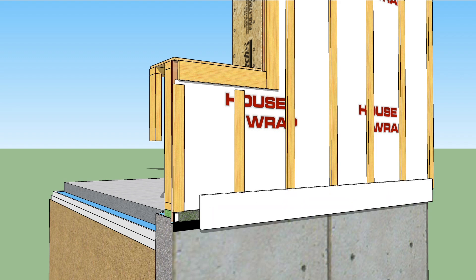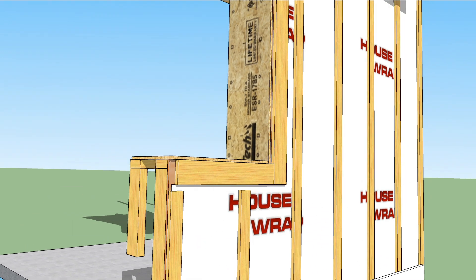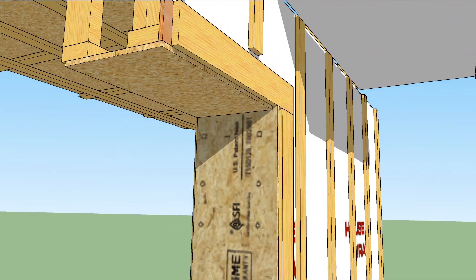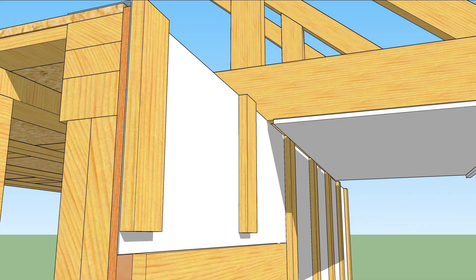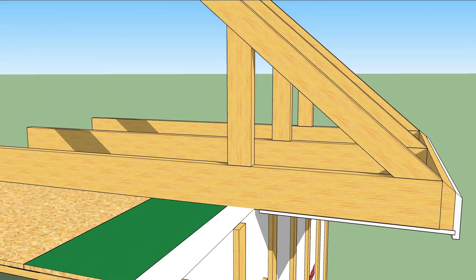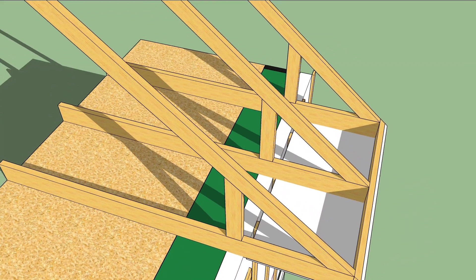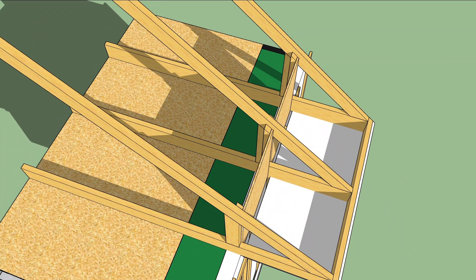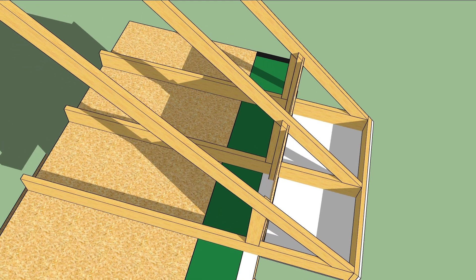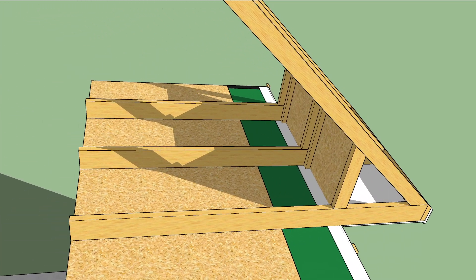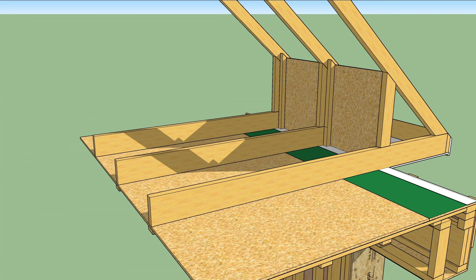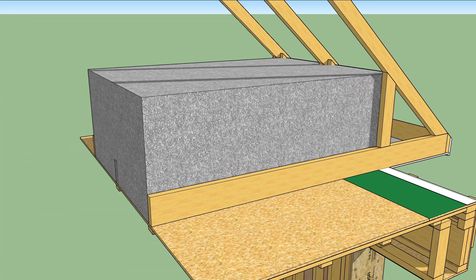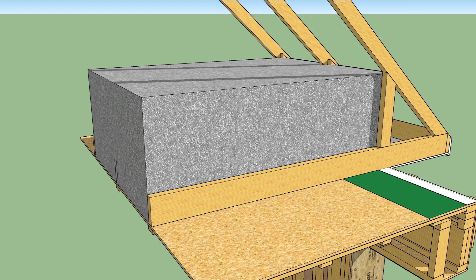Trim and siding go on just like a regular wall. Baffles made from OSB and blocks are placed in each roof framing cavity to keep the thick insulation where they want it.